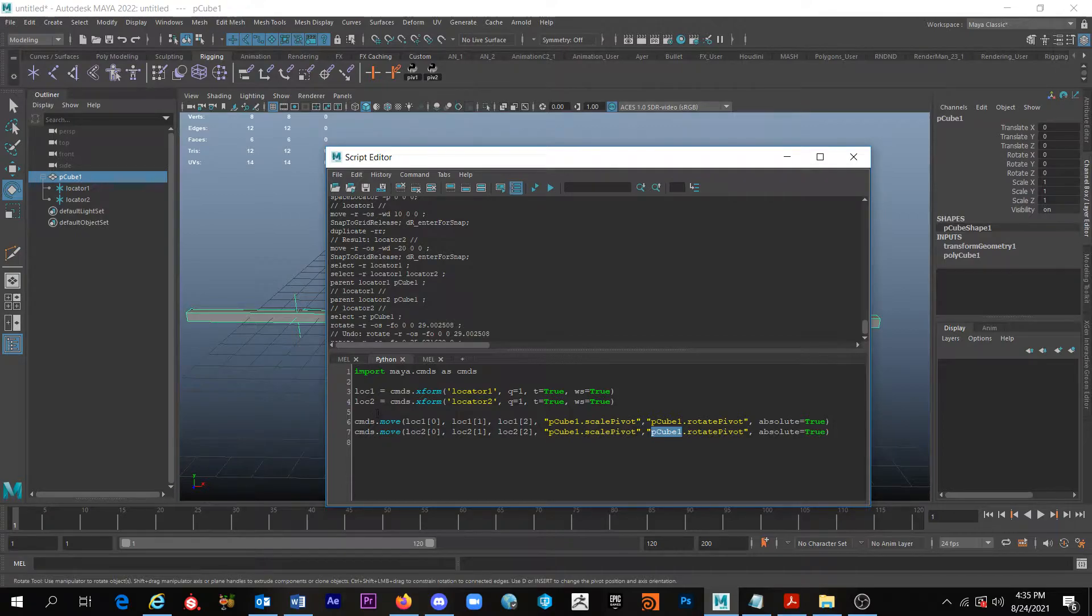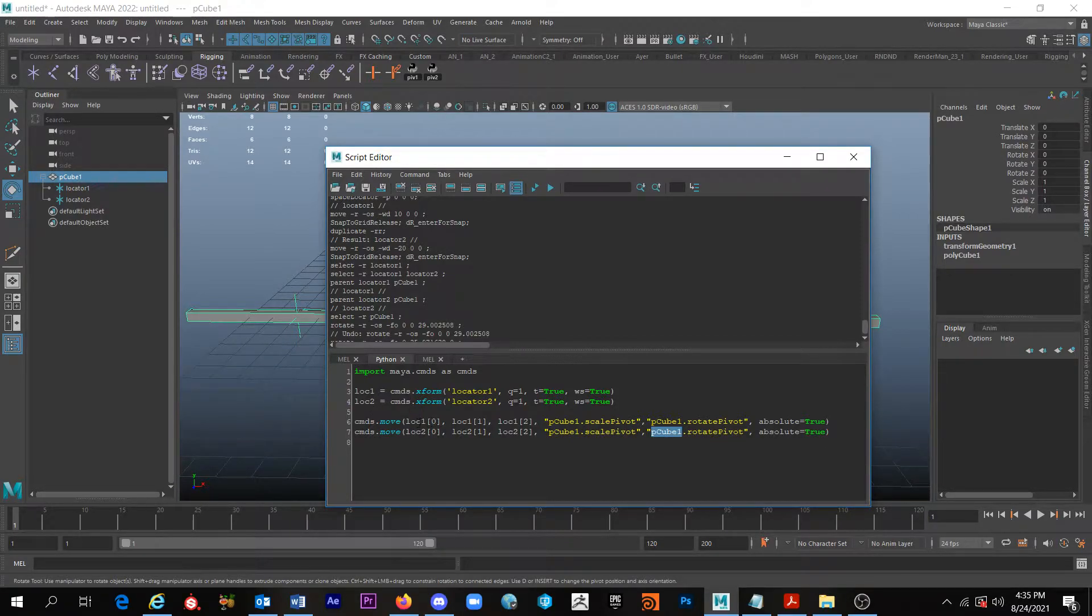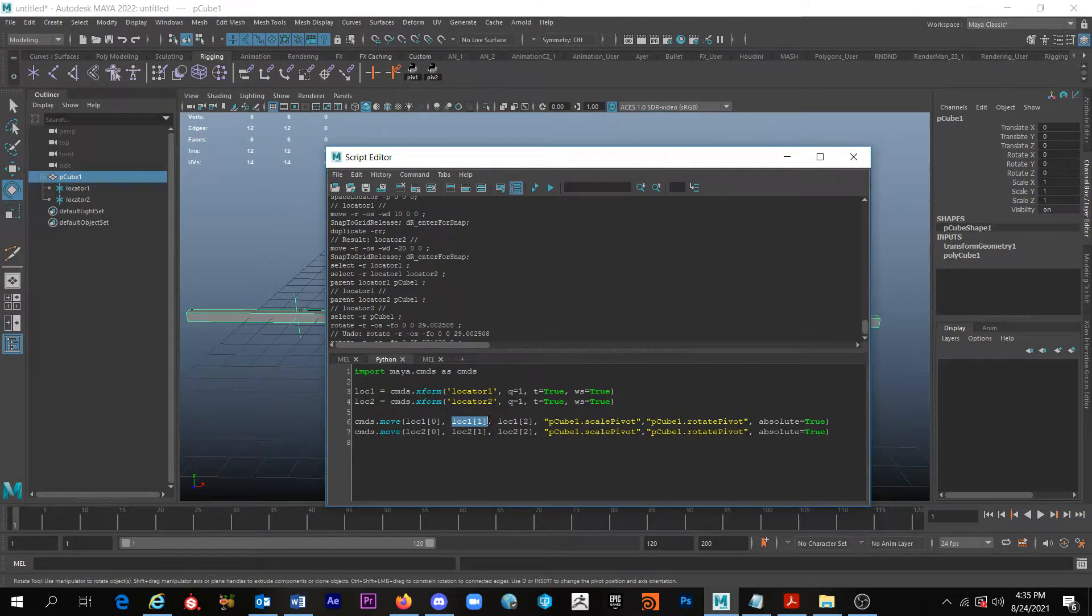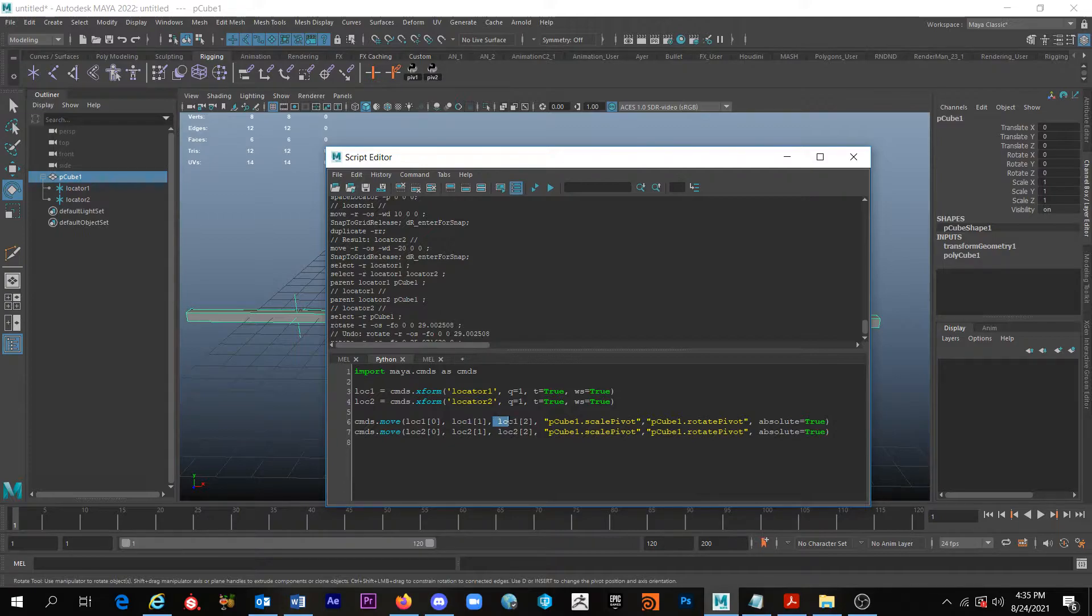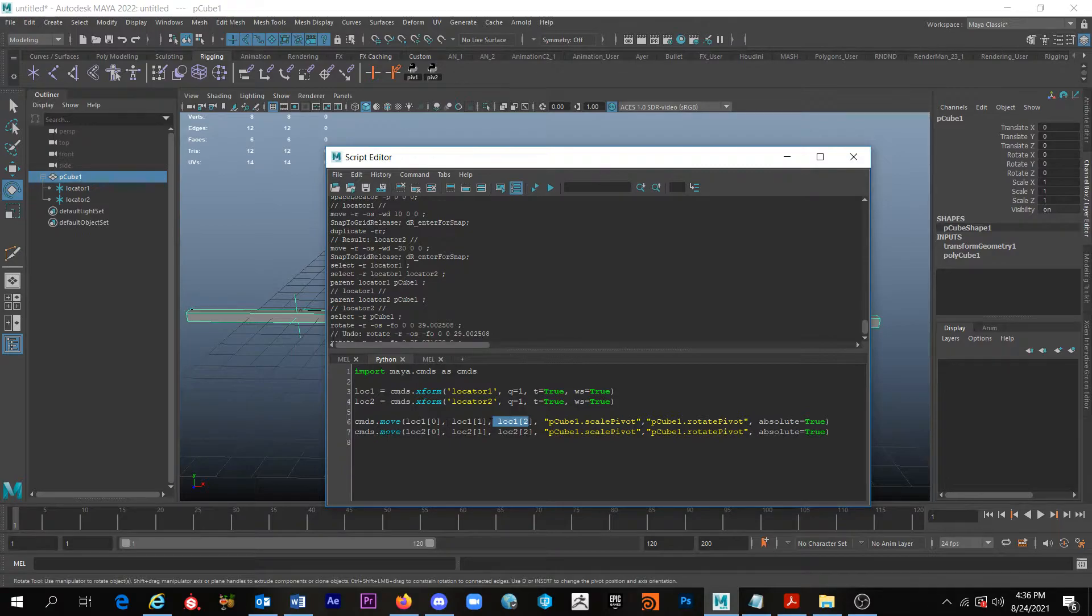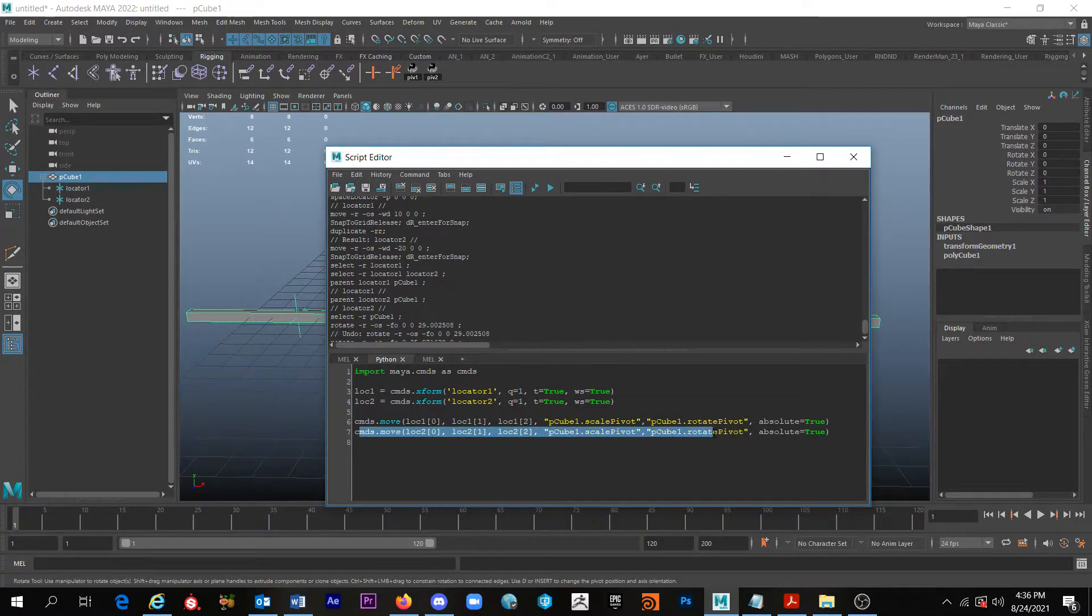What this is going to do is it's going to use the location of the X position of look 1, the Y position of look 1, and the Z position of look 1, and it's going to move the pivot to that location. And then the same thing for this. So essentially that's why we wanted to run this.